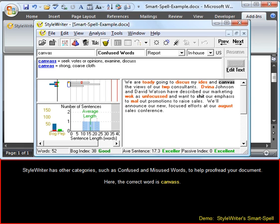StyleWriter has other categories such as confused and misused words to help proofread your document. Here, the correct word is 'Canvas.'